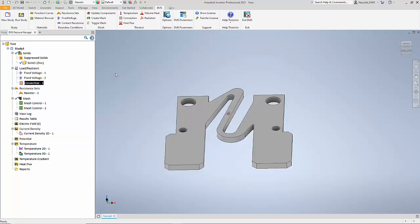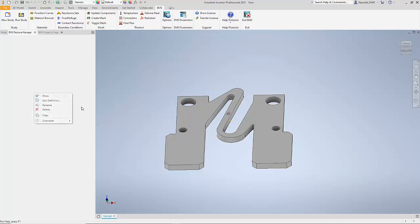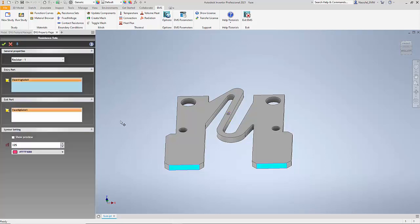One can also ask EMS for Inventor to compute the effective resistance of such a structure. Here I have requested the program to compute the resistance between the inlet and the outlet face.